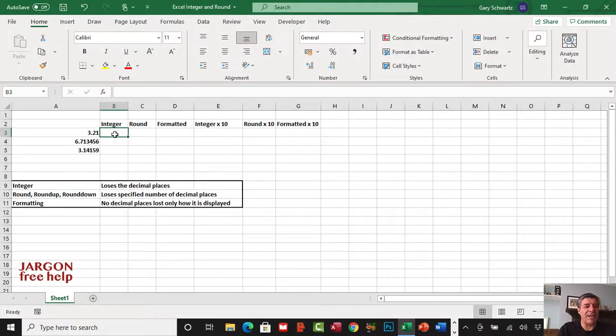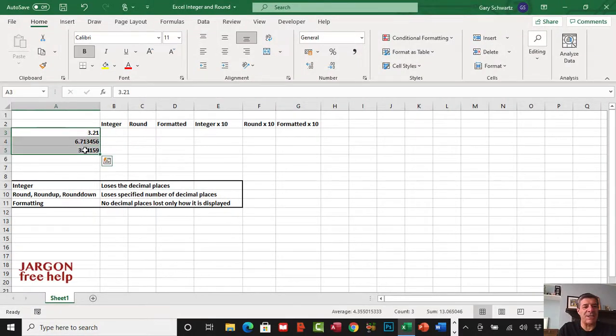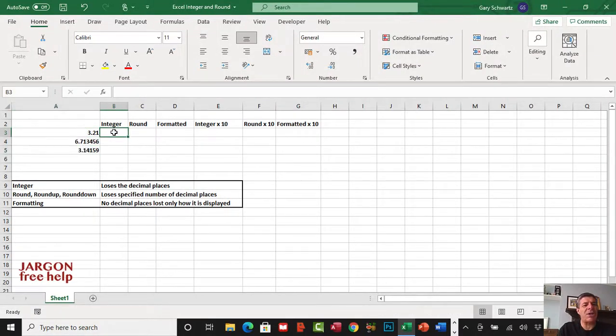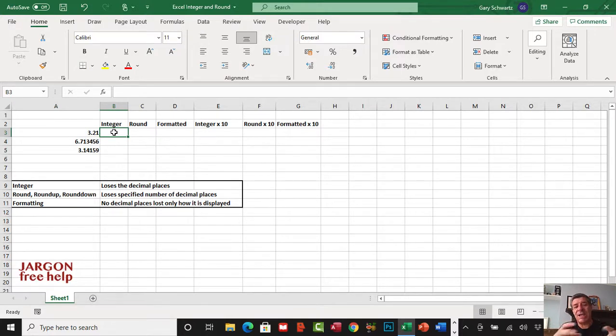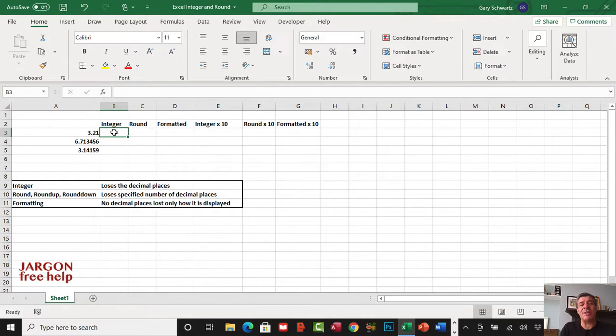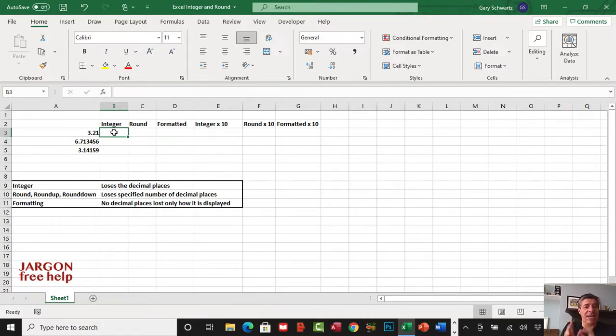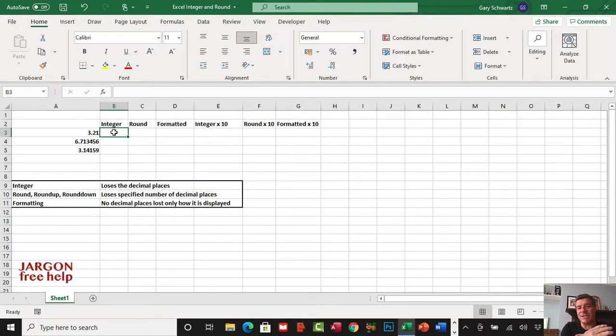I've got a spreadsheet here with numbers that have decimal places, and I want to show you how you can change how many decimal places are used or displayed. I have two functions here for that: integer and round. They are different in that integer basically just loses the decimal places, just chops them off, whereas round lets you specify how many decimal places you want to display.